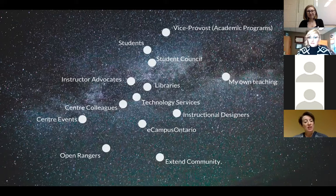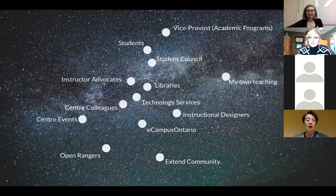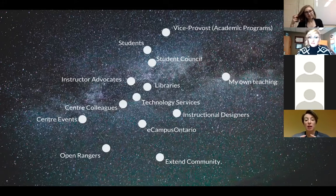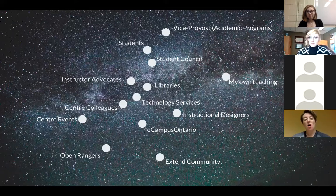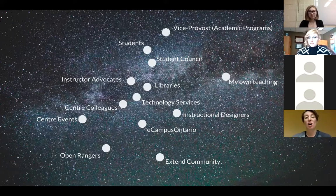I've been working at bringing open ed practices into my own teaching — we replaced a textbook in favor of open resources this last time around. A big shout out to eCampusOntario and the extend community and the open rangers, being Ontario-wide supports. Sometimes I felt like I was maybe on my own on campus or the most passionate one here, so it's nice to connect with people off campus who share that same level of excitement and bring that energy back to the people I'm trying to work with on a more daily basis.